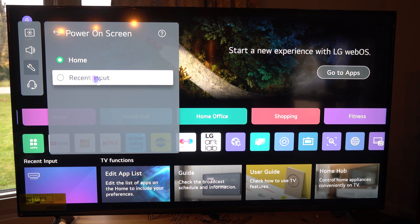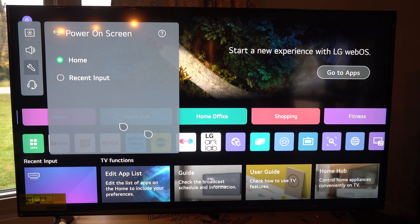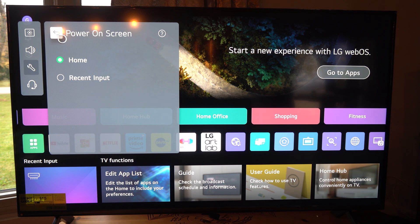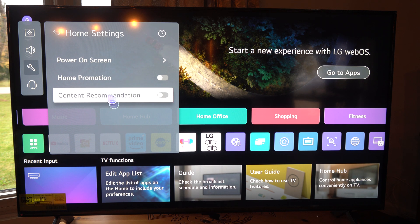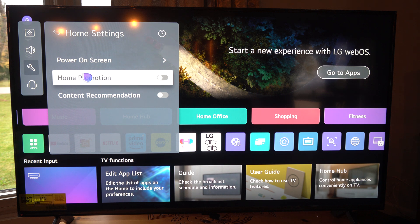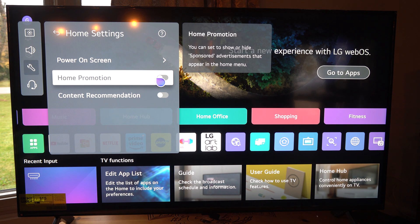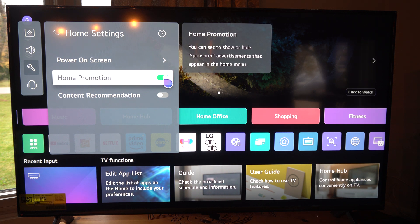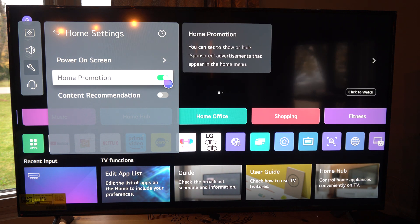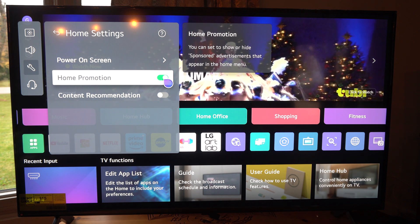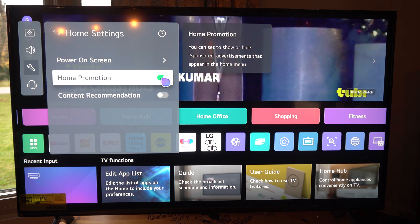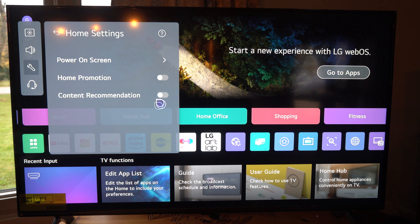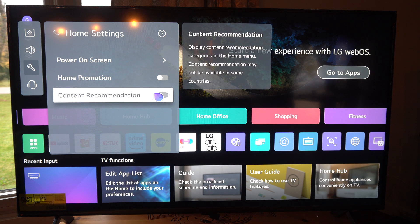Well, let's go to recent input. Then you can completely bypass all this stuff on the home screen. And there's some cool other settings on here. If we go back, home promotion. So if I turn this on, you're going to see like an ad playing in the background. So if I turn it off, that ad will go away. So you can stop the TV or whatever show is playing in the background.